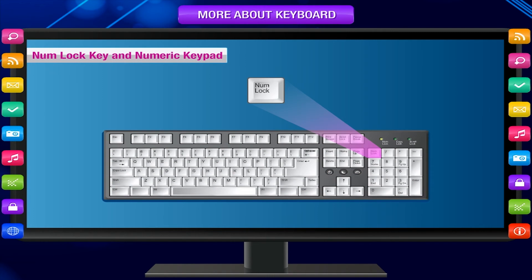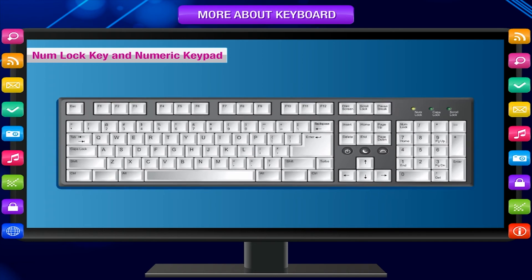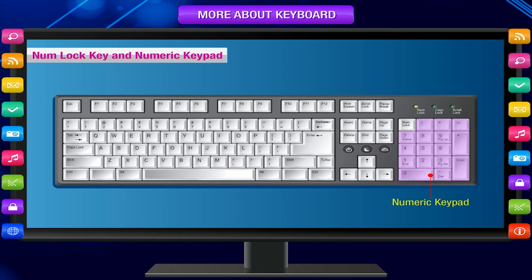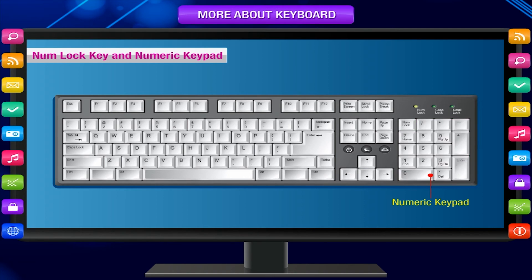Num lock key and numeric keypad: The num lock key activates the number keys of the numeric keypad. On the right side of the keyboard, there is a numeric keypad. It can be used to enter numeric data easily and quickly.